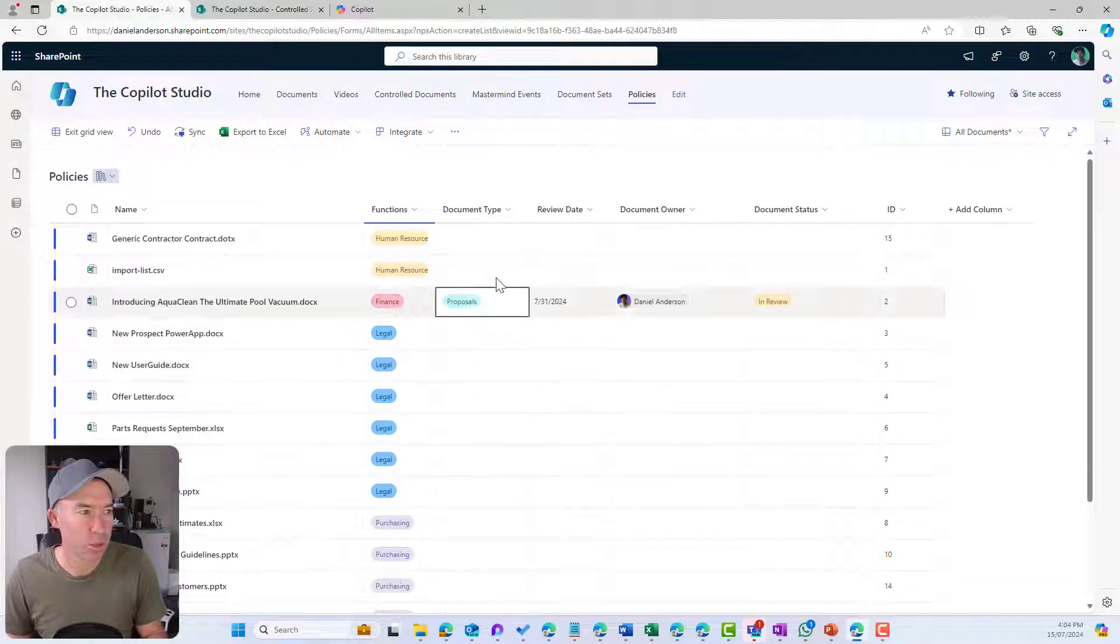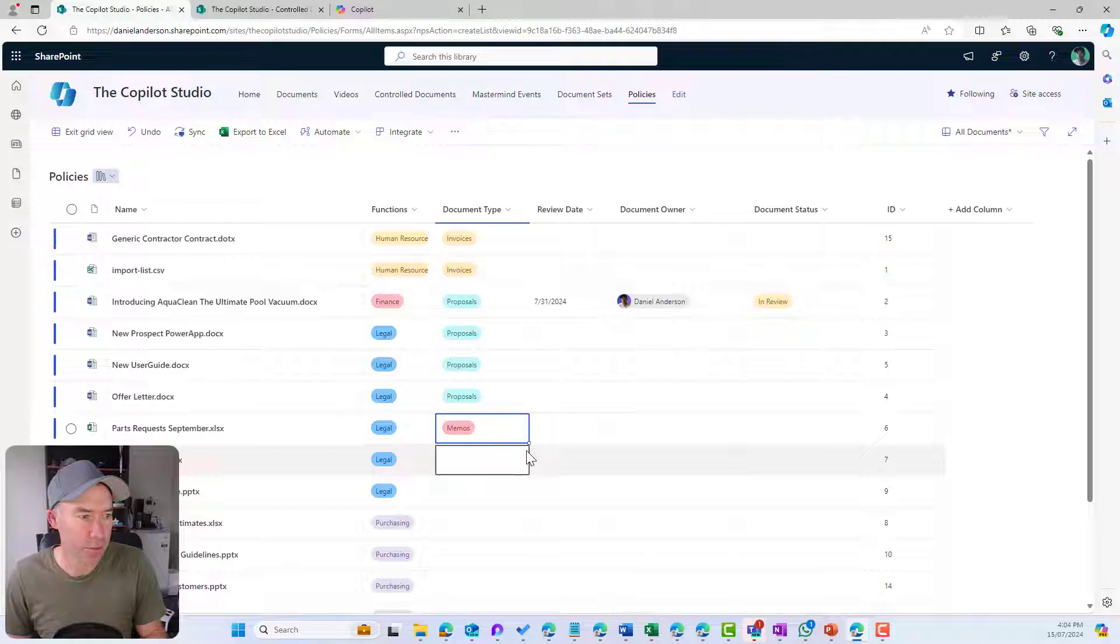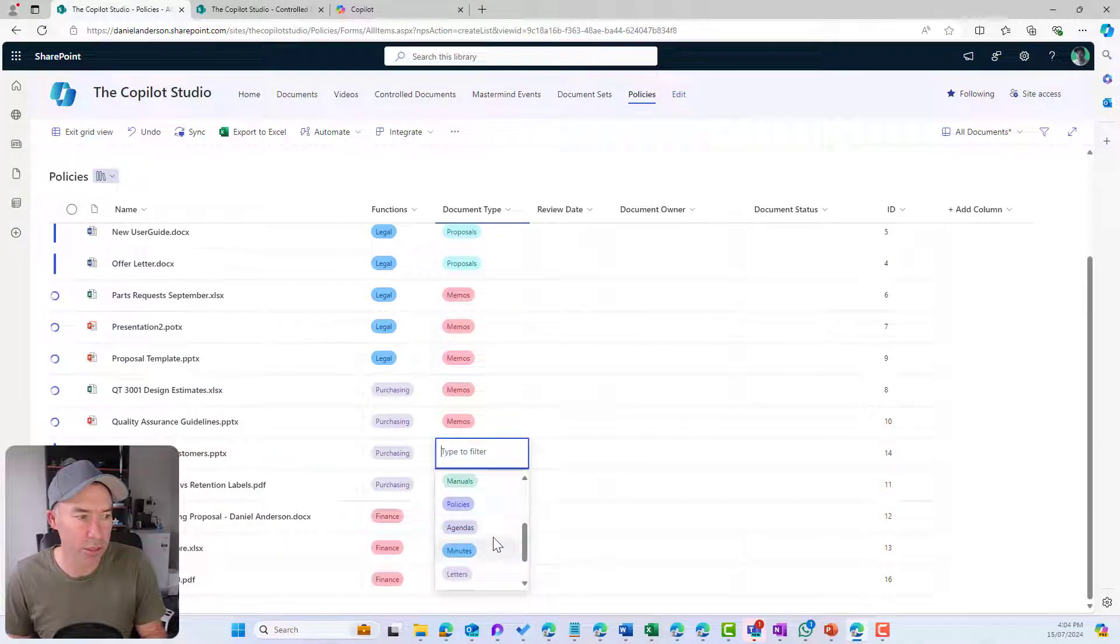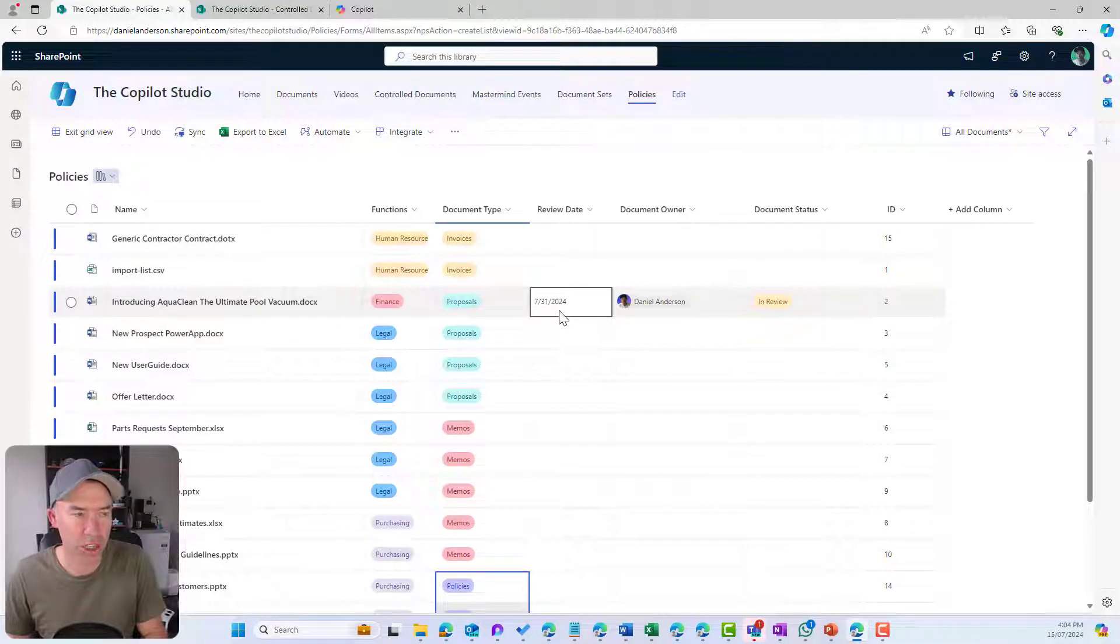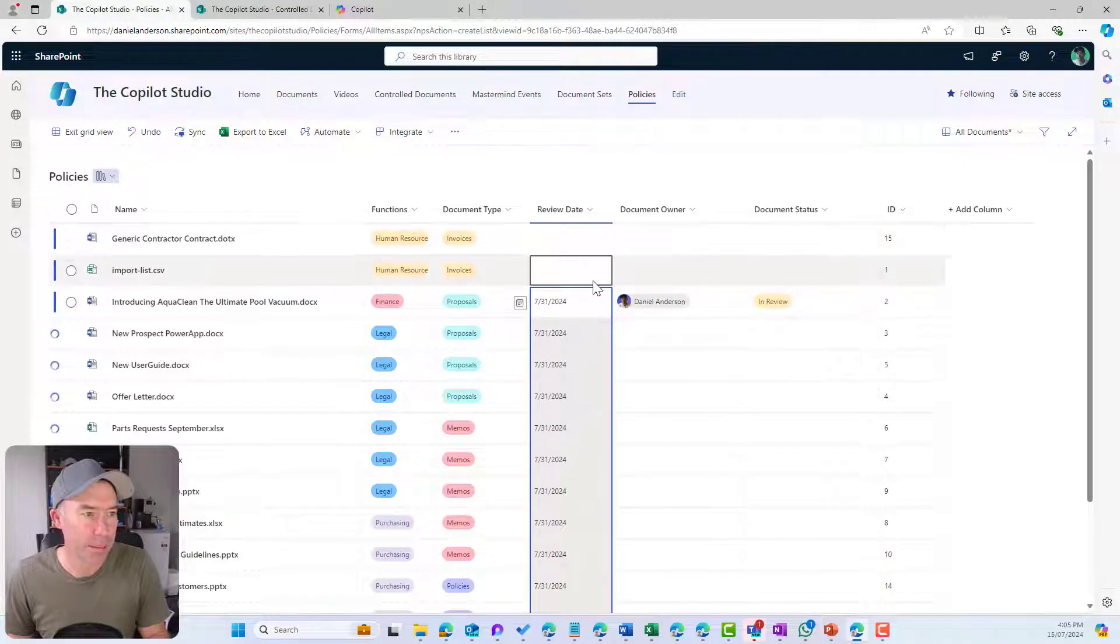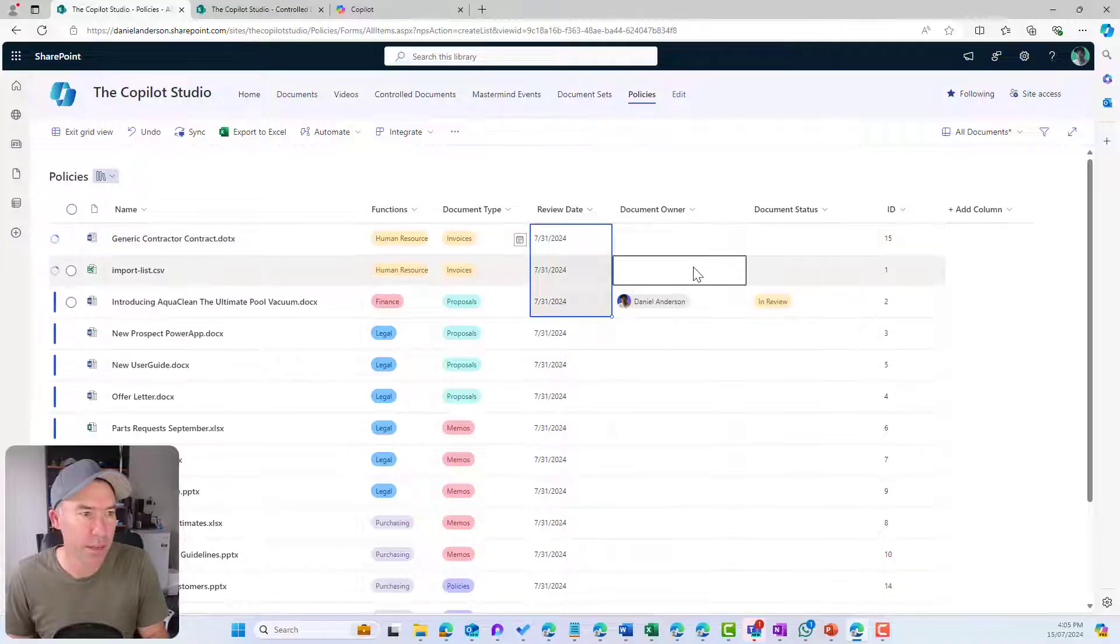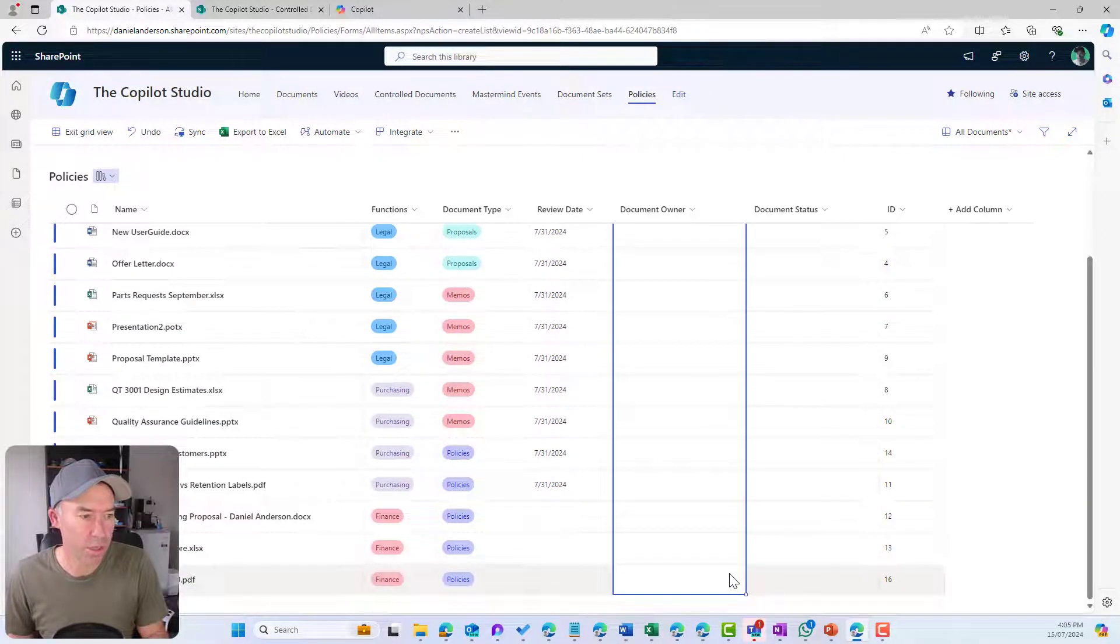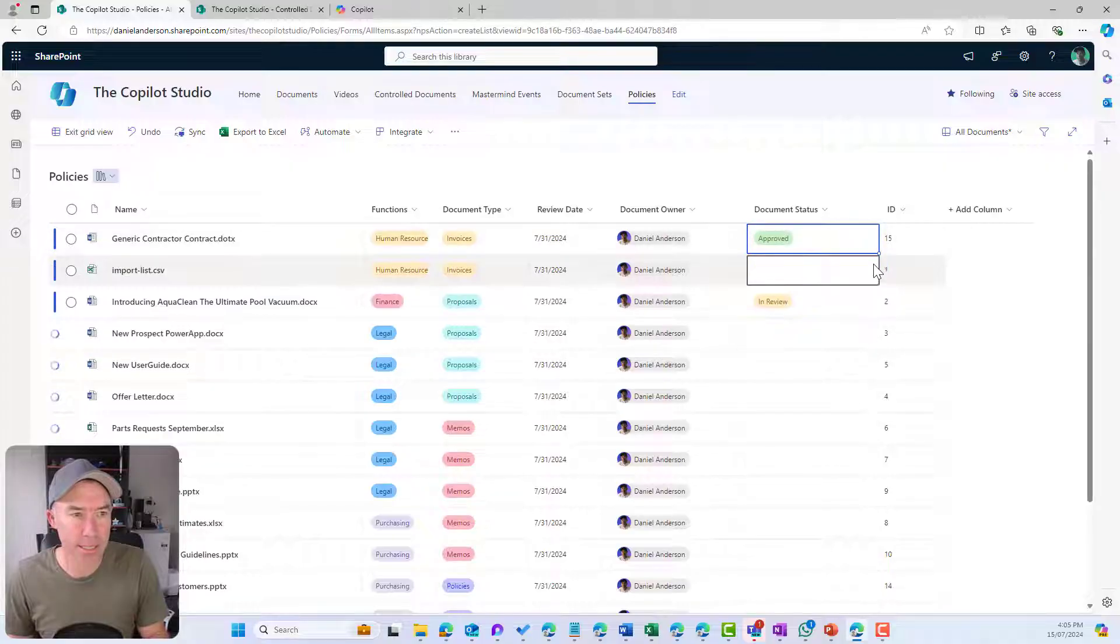We can also then look through and say, these are a couple of invoices. These are proposals. These can be a few memos here. All of a sudden we're starting to build out a really nice structure or set the metadata on our documents.